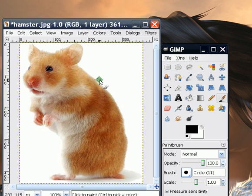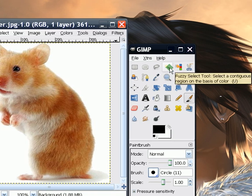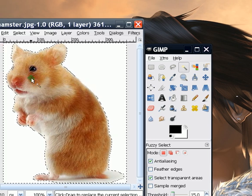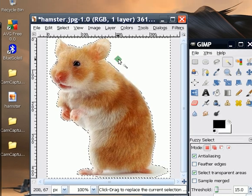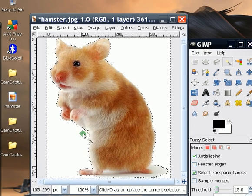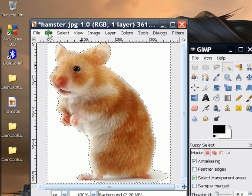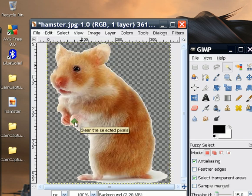Then you're going to select a tool called the Fuzzy Select Tool, and you're basically going to click your background, like so. As you can see, it automatically selects your image and separates it from the background. Now with the background selected, click Edit, and then click Clear.